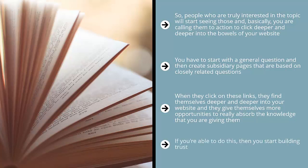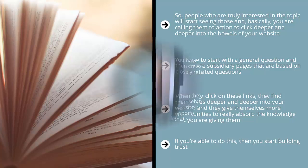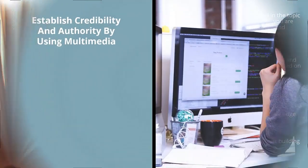The whole point here is to demonstrate to them that you are sufficiently knowledgeable about your niche. If you're able to do this, then you start building trust. They then are more likely to like your take on their problem.